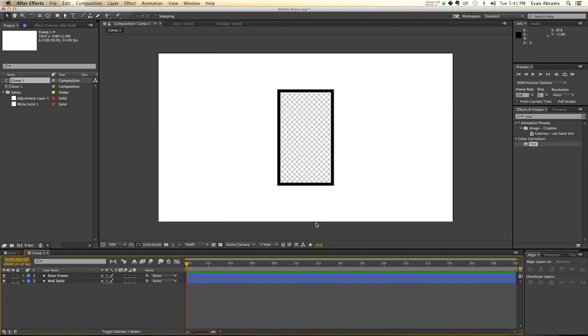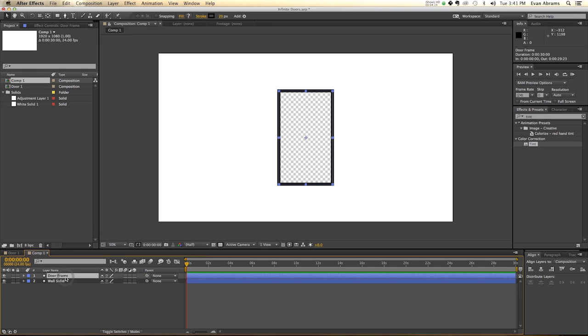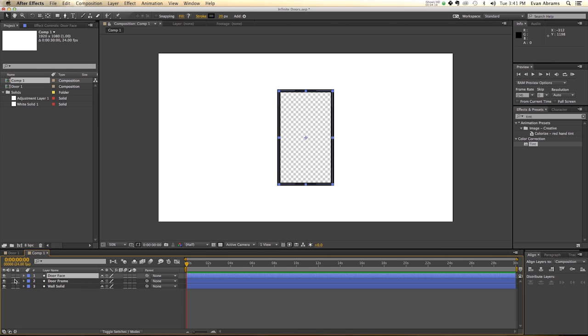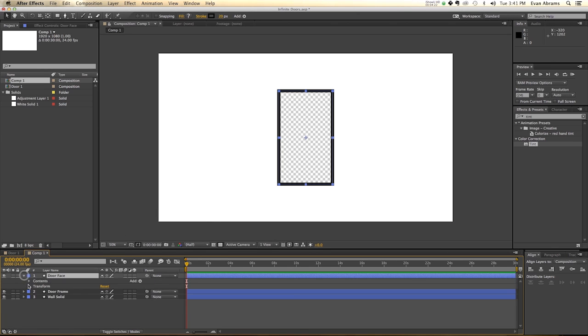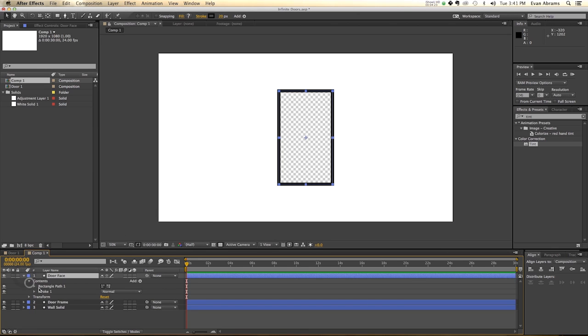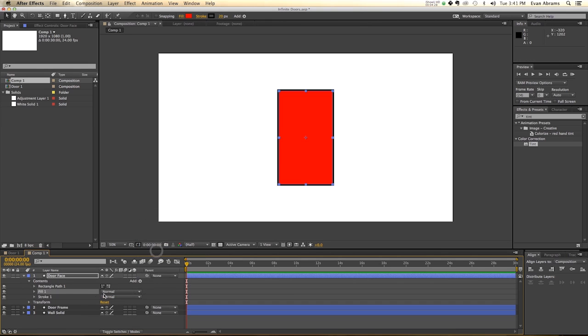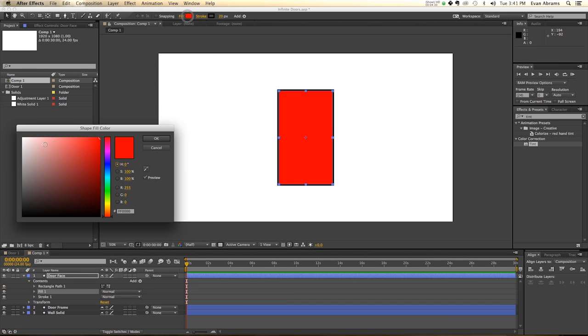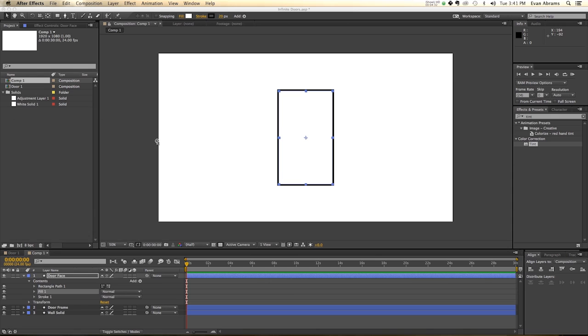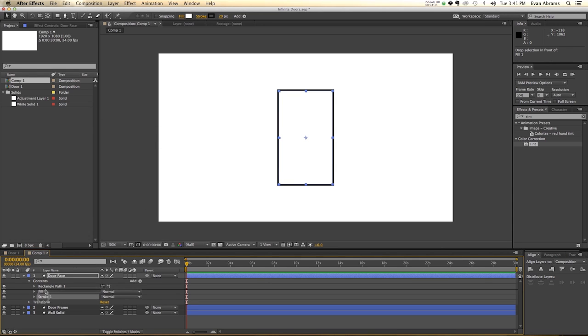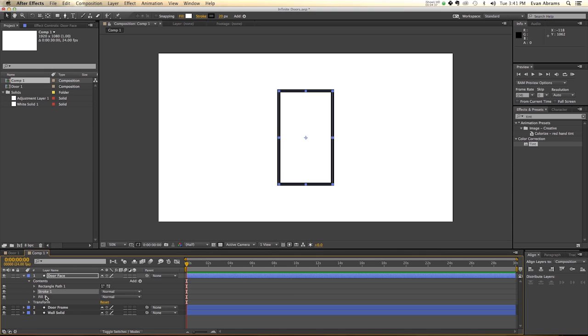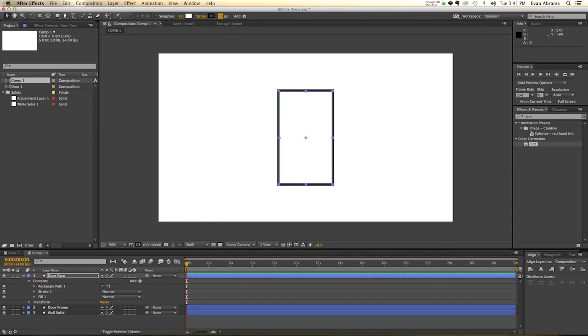Now, we also need the door itself. So I'm going to duplicate the door frame, and I'm going to call this door face. So we go into the door face, and into the contents, we have a stroke on there, we would like to also add a fill in here, and that fill is going to be white. And the stroke is still black, we want the stroke to come before the fill. And the stroke we'd like to take down doesn't need to be this thick, it can only be perhaps 10 pixels. So that's pretty good.